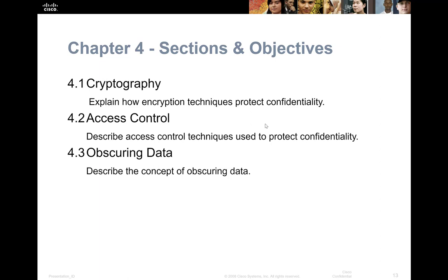We want them to look at it and think — like I just showed you with steganography — where it's just a JPEG, or it's just a bunch of random data in there, and not be able to get anything useful out of it.